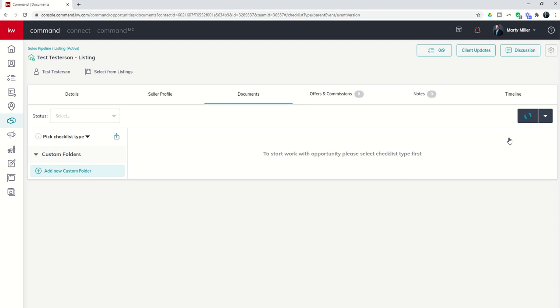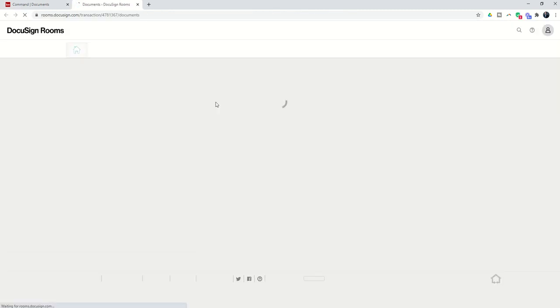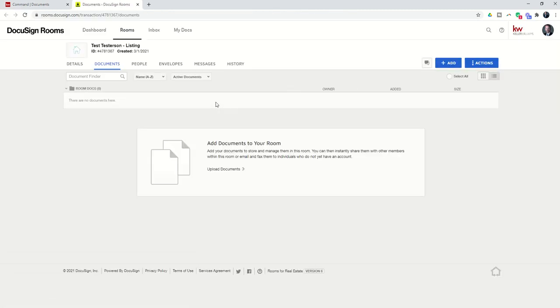It's going to open a new window, have me log in to my DocuSign account, and it's already created.